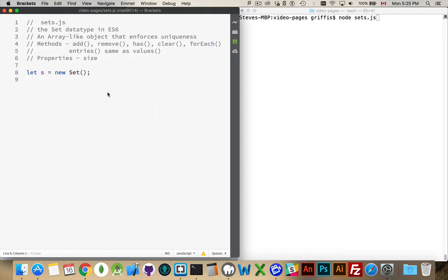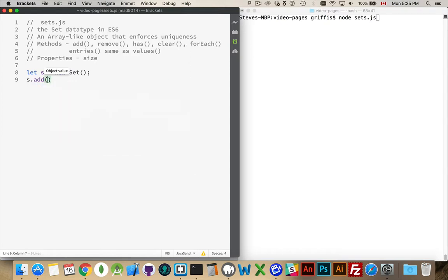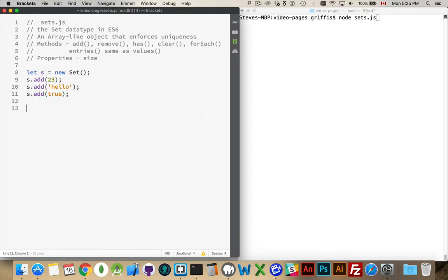Here I've got a new Set declared and I'm going to add the number 23, then a string 'hello', and then a boolean. Just like an array, we can put any data type we want inside there — objects, dates, whatever you want.